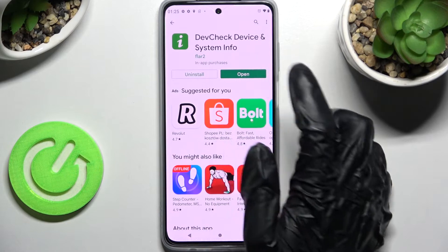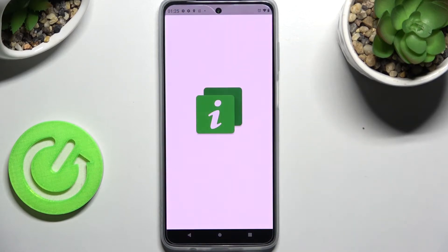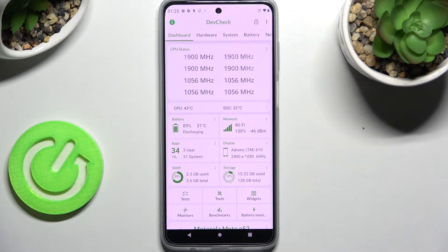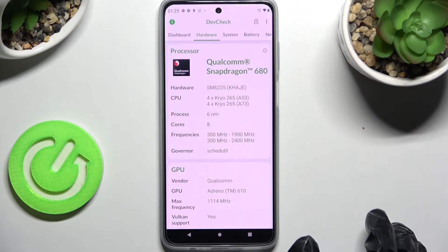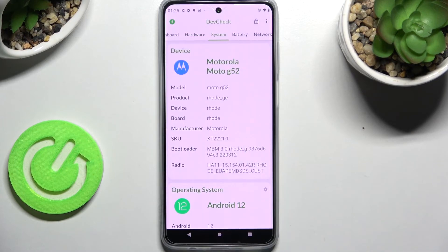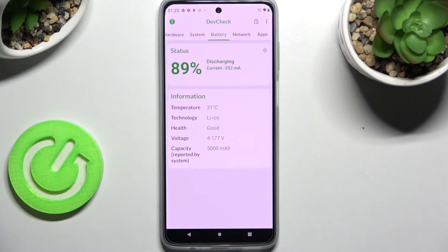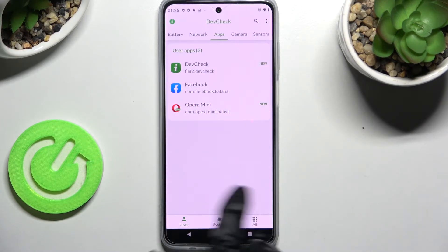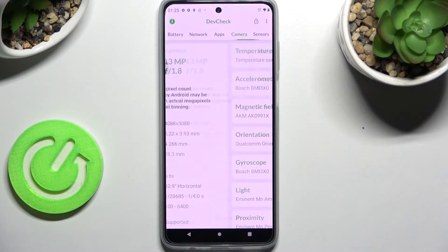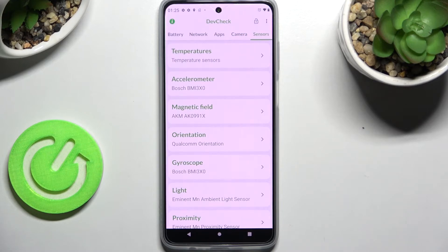From this free app you can find out all the information about your Motorola's dashboard, hardware, system, battery, network, apps, camera, and even sensors.